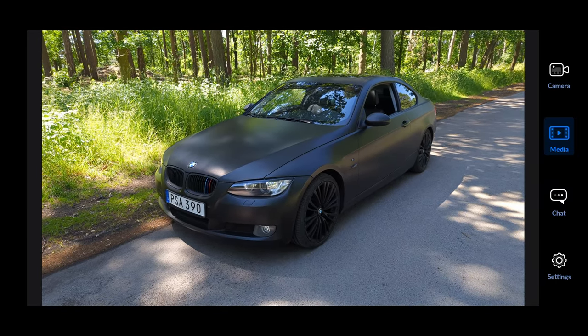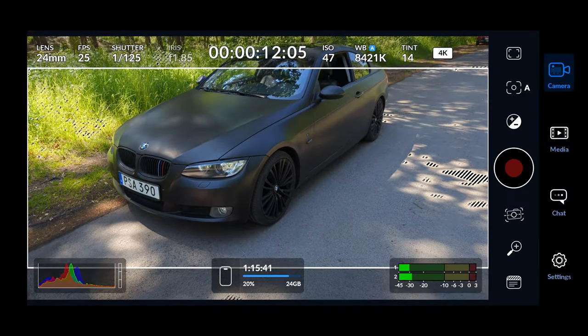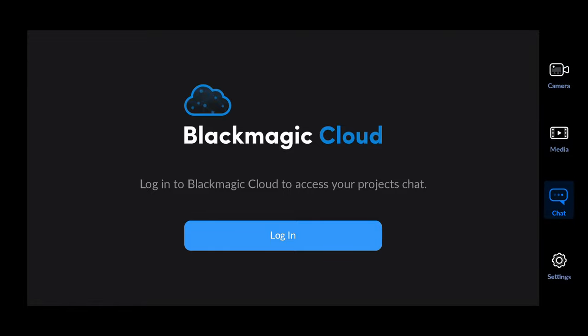Underneath media we have the chat feature, which lets you chat with colleagues using Blackmagic Cloud.